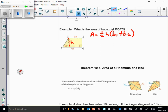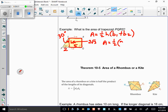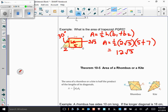Dropping the perpendicular creates a 30-60-90 triangle. That makes the short side 5, creating a rectangle in the middle. With a short side of 5 in the 30-60-90 triangle, the height is 2√3. So area = ½ × 2√3 × (5 + 7) = √3 × 12 square meters.